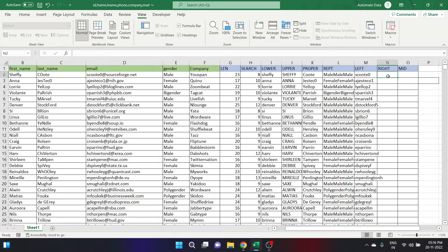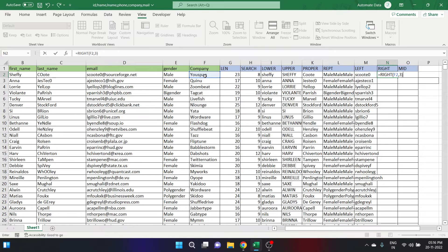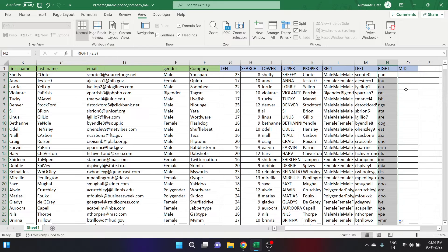Now let's look at the RIGHT function. The RIGHT function is very similar to the LEFT function, but we extract characters from the right side. Type is equal to RIGHT, open the parenthesis, select the text — let's say the company name — put a comma, and type the number of characters to extract, let's say 3. Close the bracket and click enter. We get the last three characters of the company name. Double click to auto-fill.